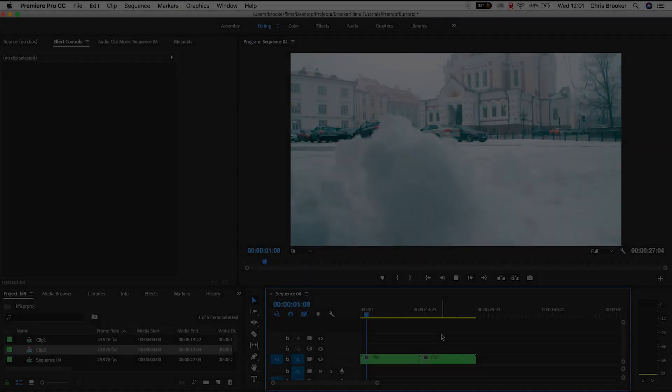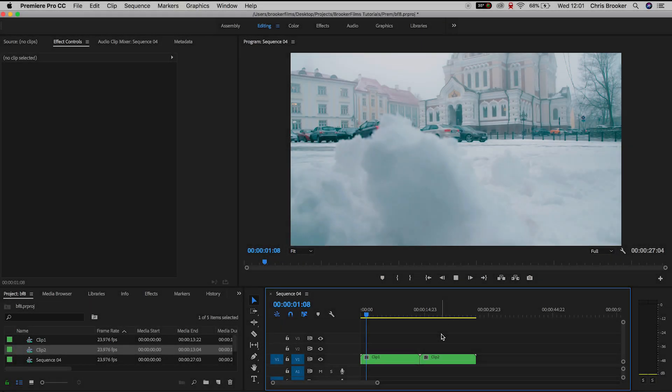So once you've got Premiere Pro loaded and you have two videos on your timeline we can begin with this effect.